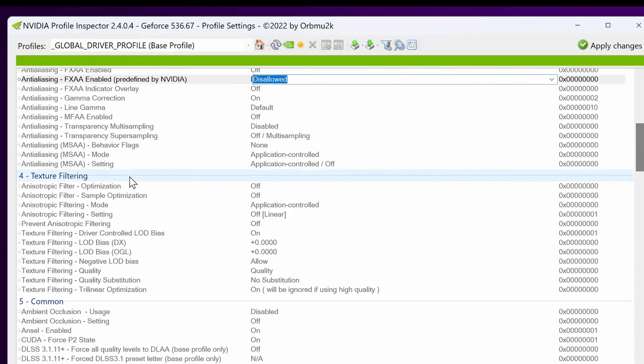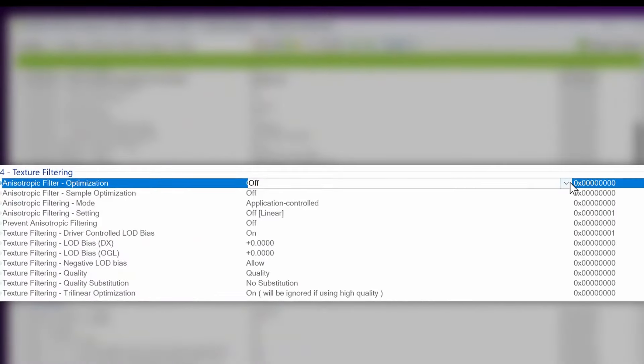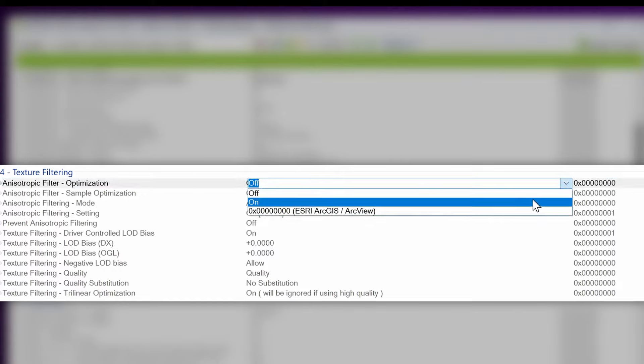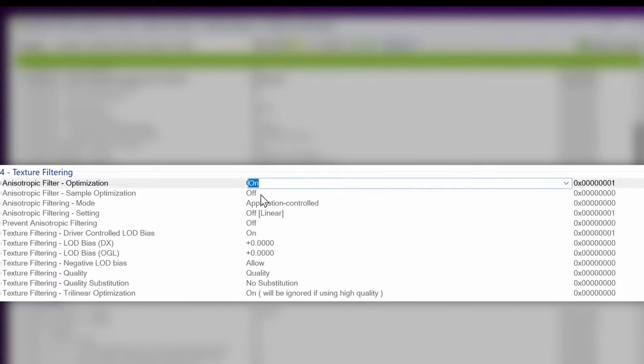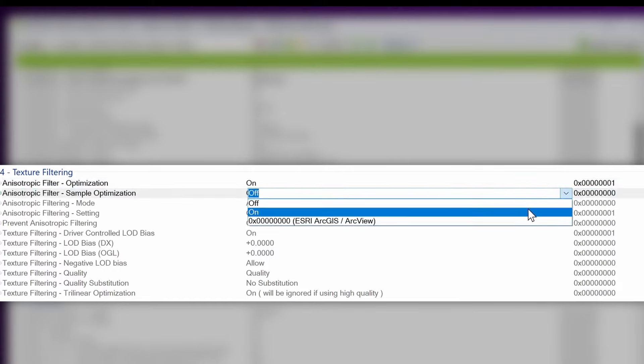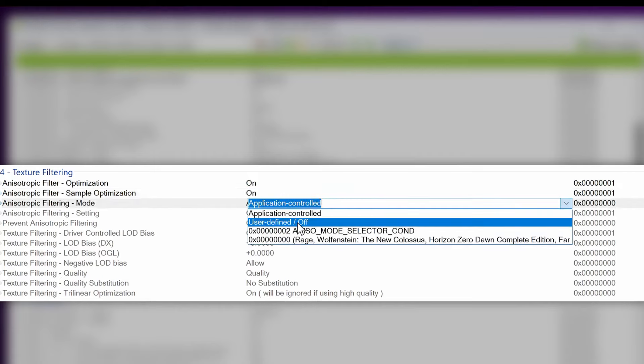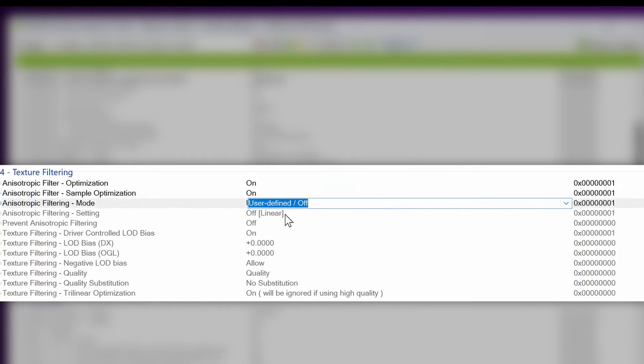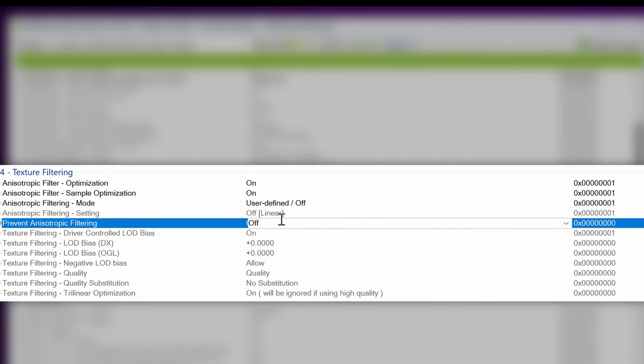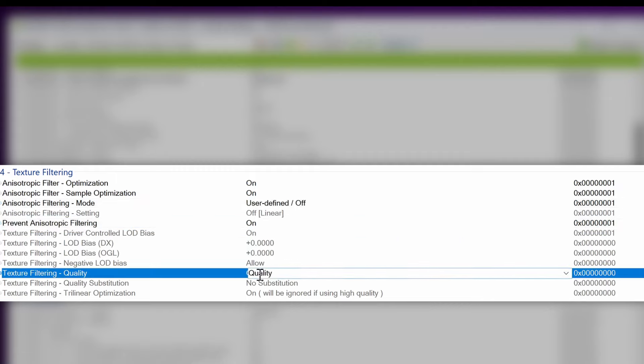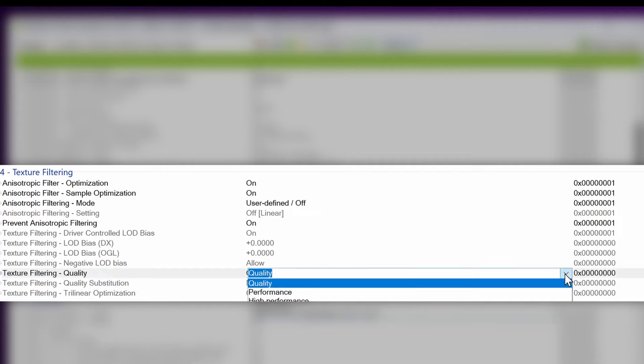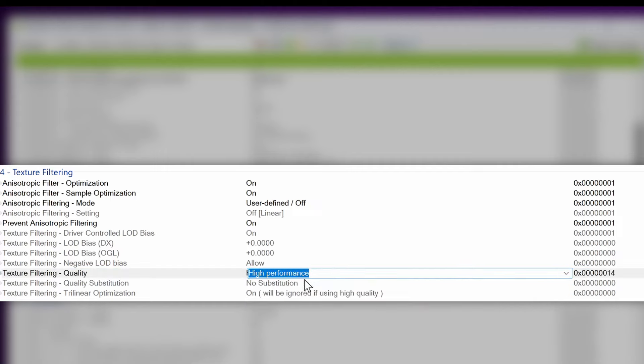Scrolling down to texture filtering. Anisotropic filter optimization, switch to on. Anisotropic sample optimization is going to be switched on. Anisotropic filtering mode, I'm going to be going with user defined slash off. Prevent anisotropic filtering, I'm going to be switching to on. Texture filtering is going to be switched from quality to high performance and trilinear optimization is also going to be switched on. There are also a few options you can adjust inside of some games for the texture filtering.